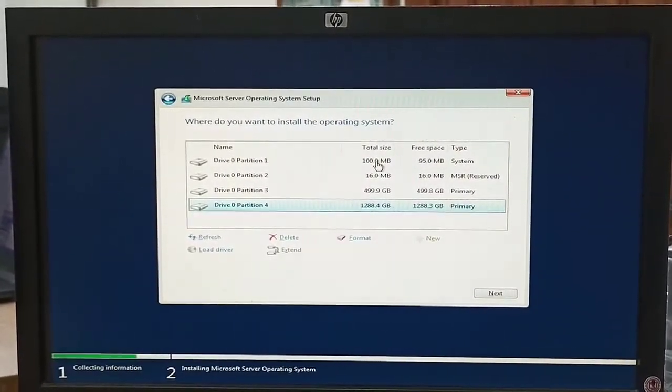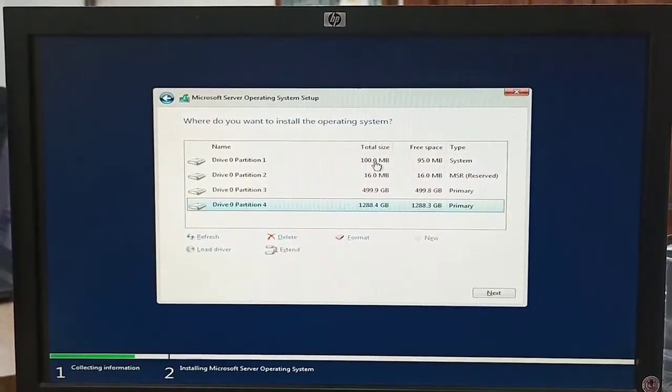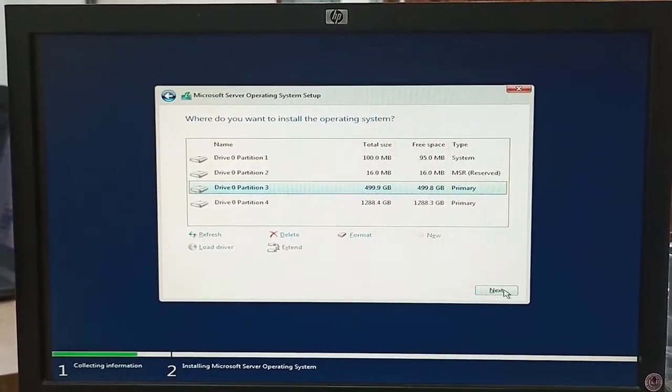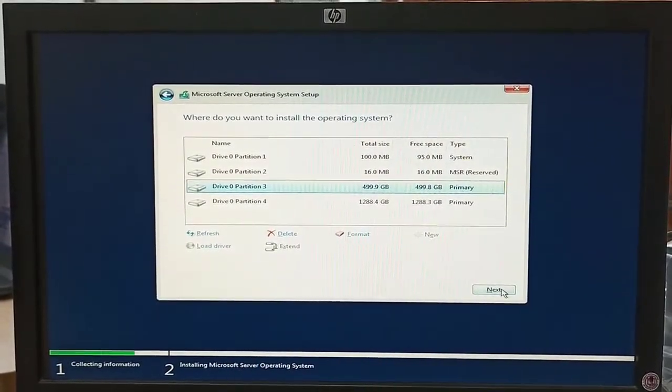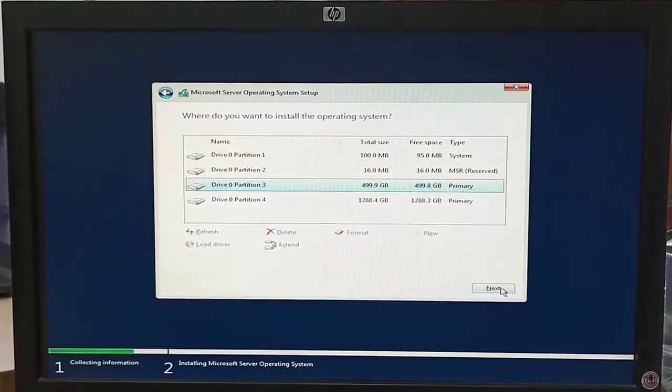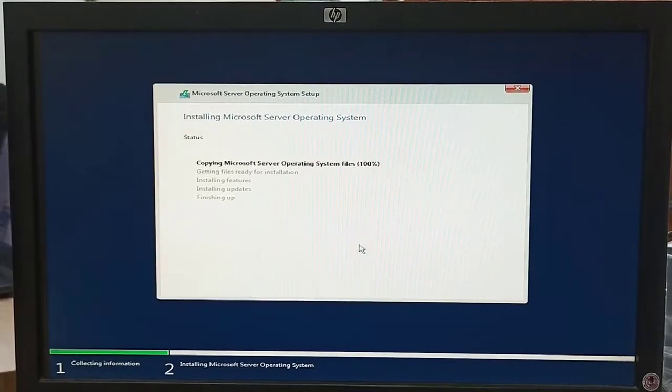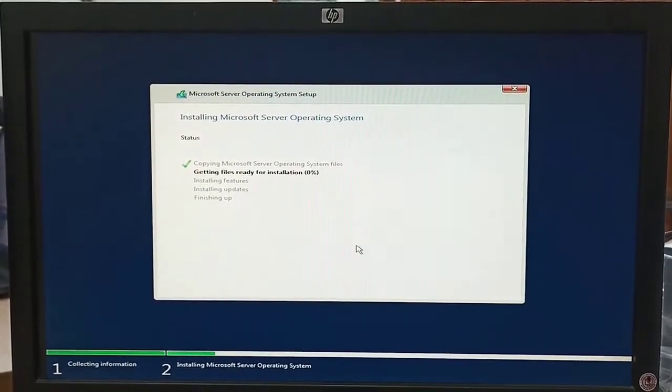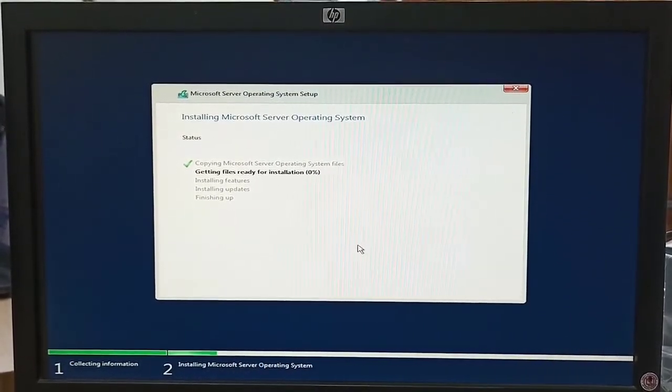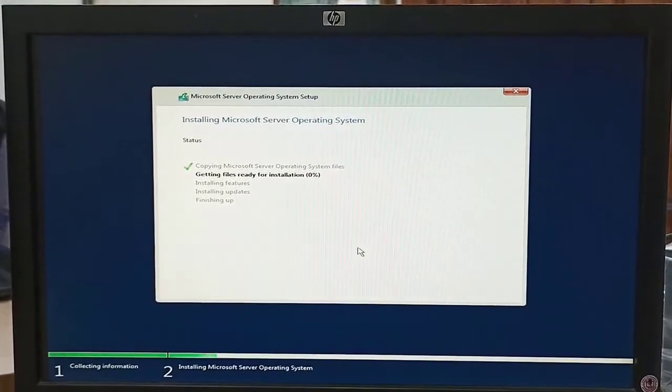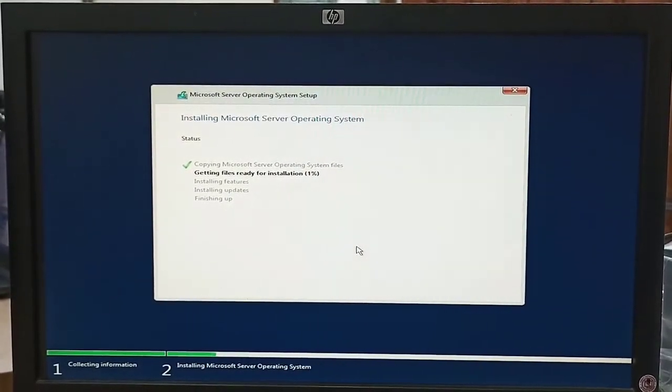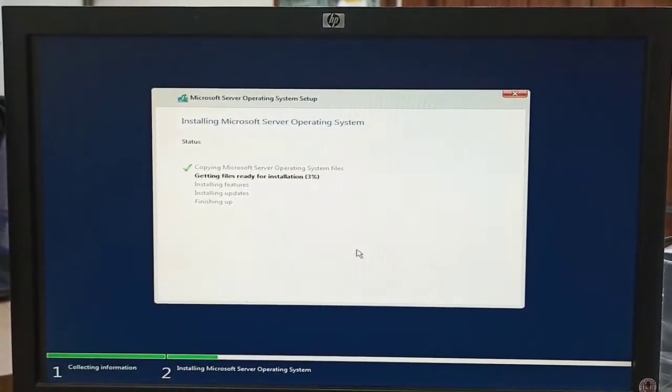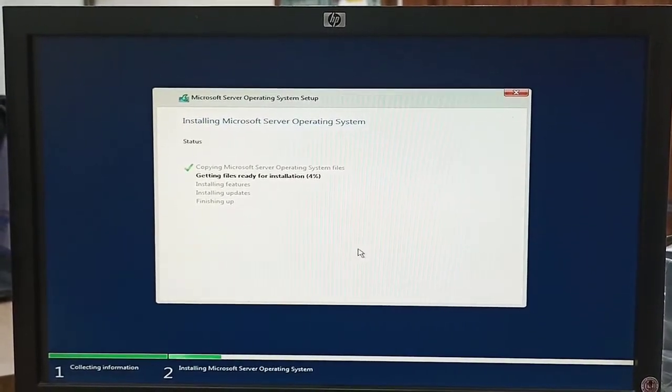We will select partition number 3 and click on Next, because partitions 1 and 2 are Windows operating system with MBR and other necessary files. We cannot install Windows Server on the first two partitions. The third partition is suitable for Windows Server 2022 installation.